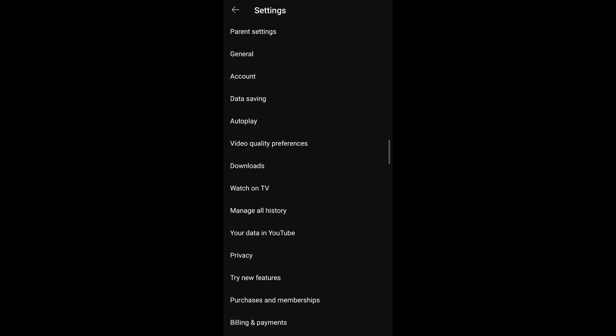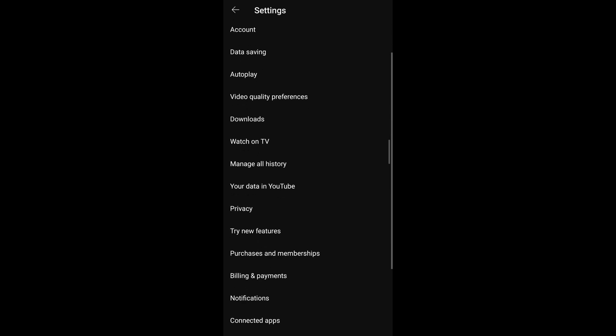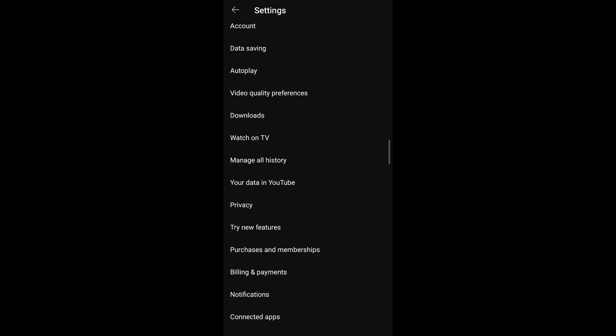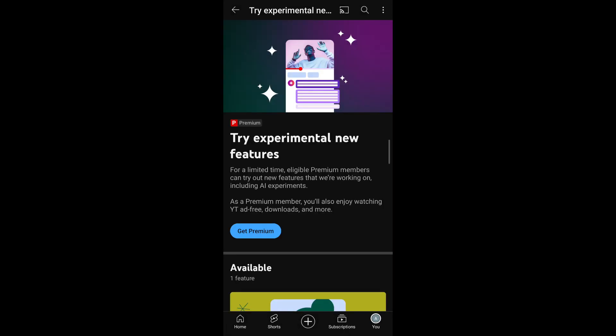However, if it doesn't appear under general settings, then it may be because this feature hasn't been made available to you or to your region. Another way you can try out picture-in-picture is the try new features option under settings. Tap on that. Sometimes YouTube may let you try new features. If you have the premium version, you can also tap on get premium so that you'll be able to try experimental new features among which picture-in-picture may lie.